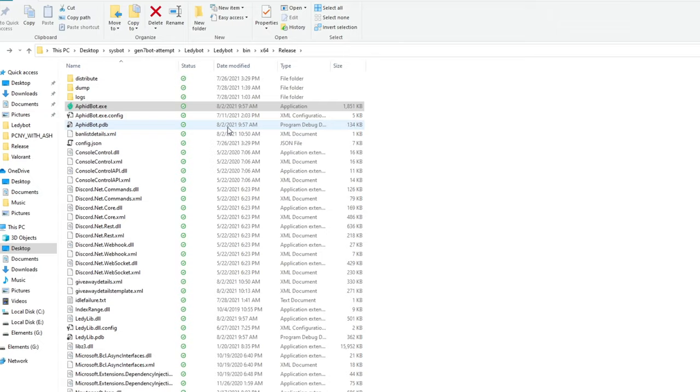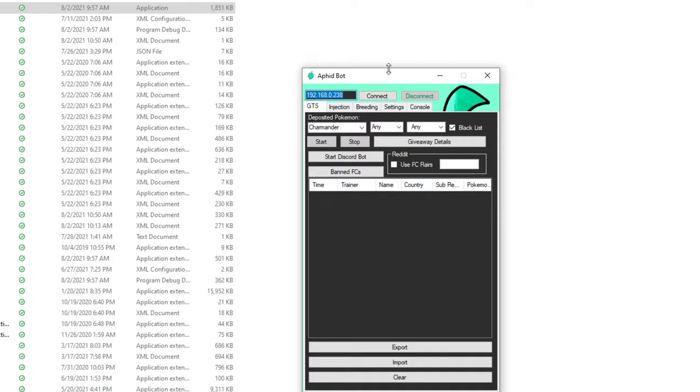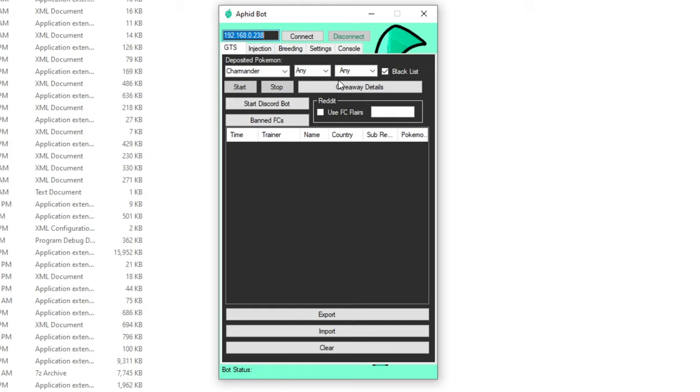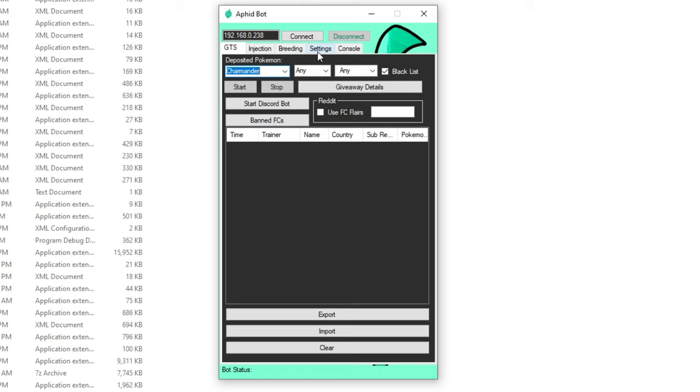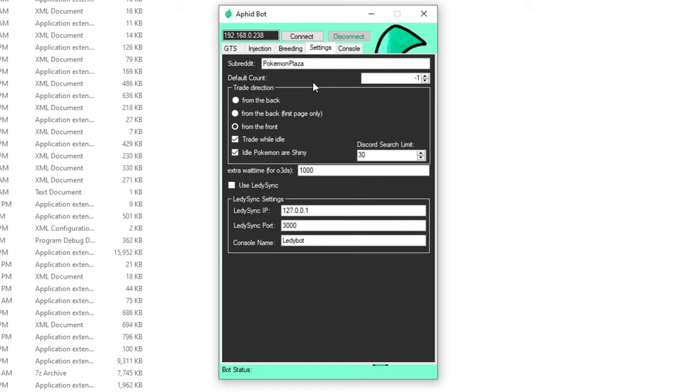Alright. So now we're going to open up Aphid Bot and actually go over some of the settings and what you can do with it. So if you're familiar with Ladybot, if you've ever used it in the past, this is built off of it. So you're going to be pretty familiar already. The first thing you're going to want to do is you're going to want to choose a Pokemon to start out with for the bot to start searching on. So just click Charmander for now. Then you're going to want to head over to the settings tab and you need to make sure that from the front is checked off. It won't work, or at least it won't work as intended if it's either of these two other directions. So it needs to be from the front.